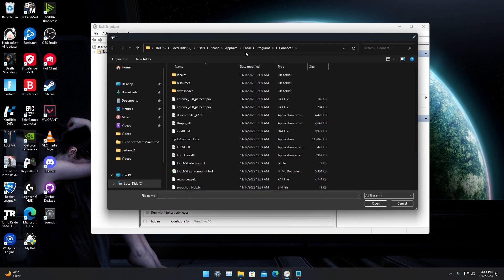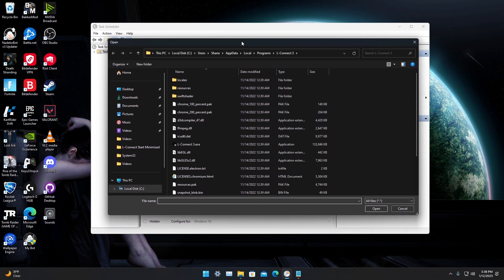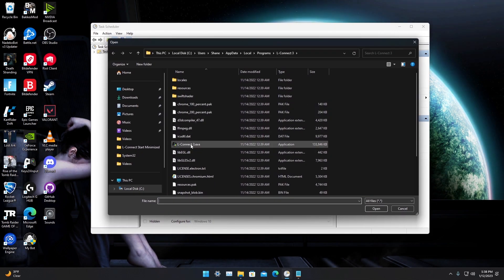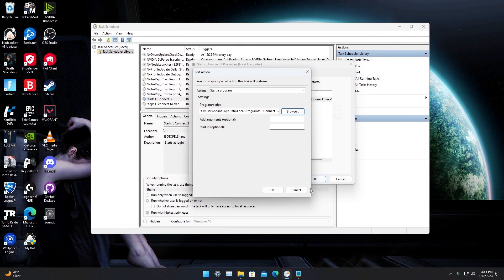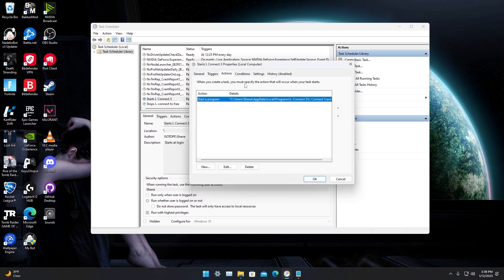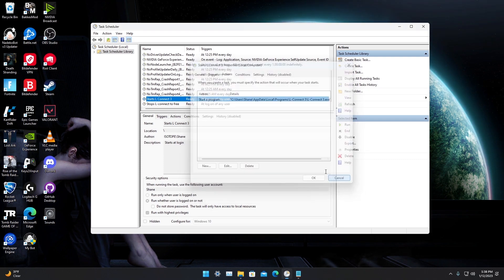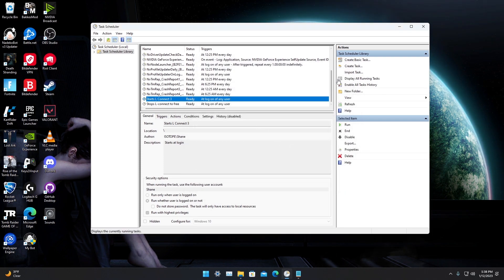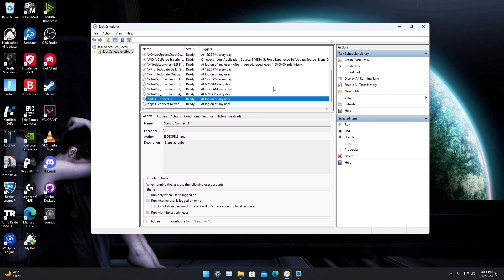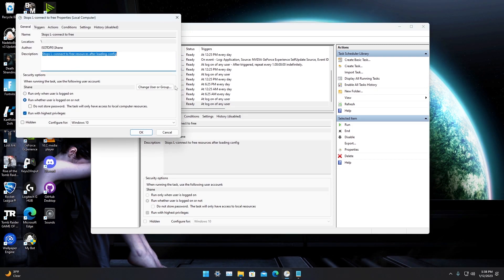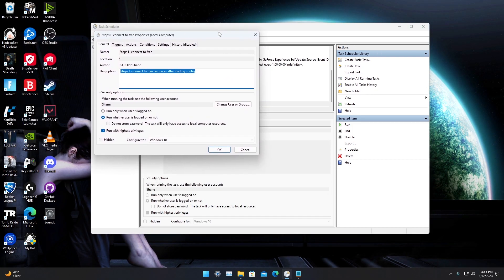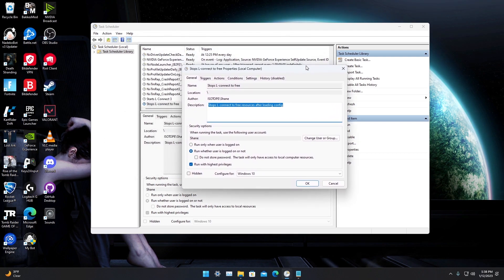browse for where iLLConnect is. This is where mine's at. Click iLLConnect 3, click Open, enter your password, save that, click OK. Create a new task, make it look like this.